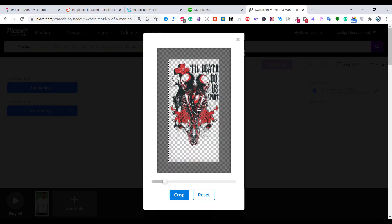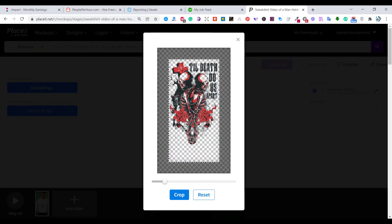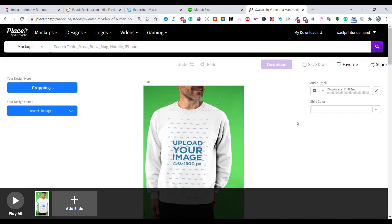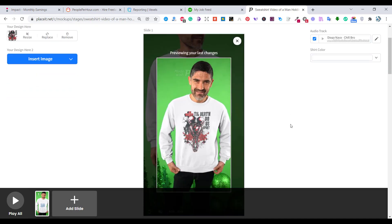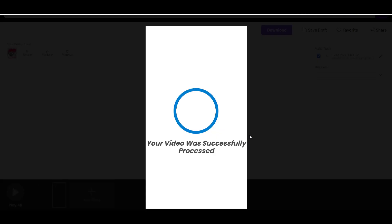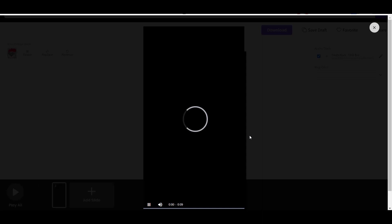Upload your design and adjust it to fit the area. Wait for the video to render. That is it — now you can download it and use it as you want.